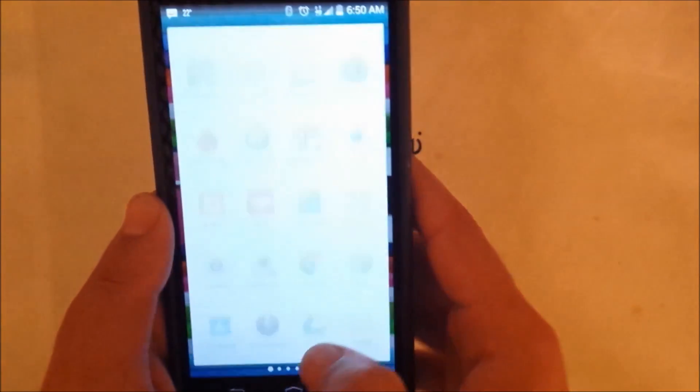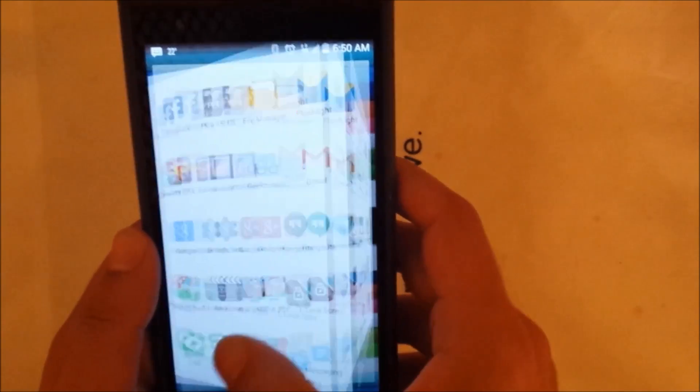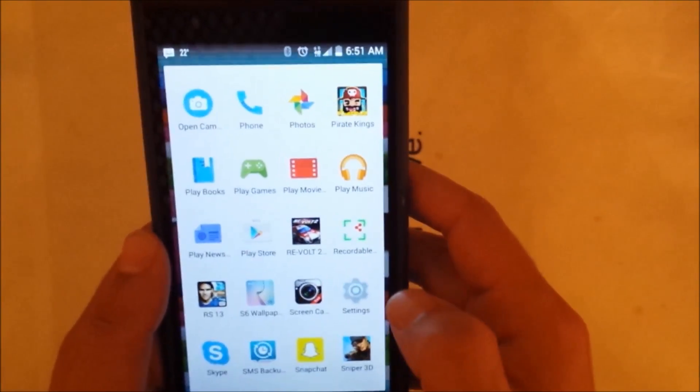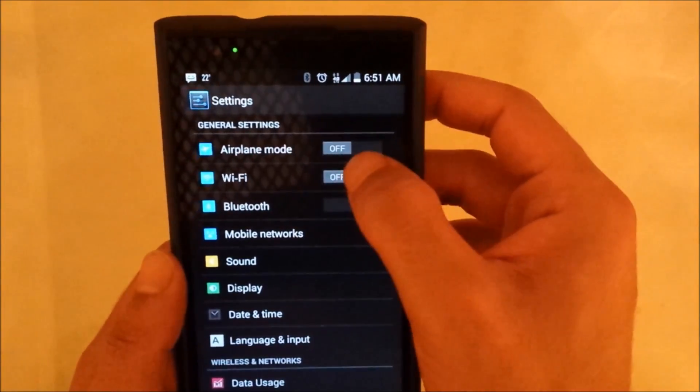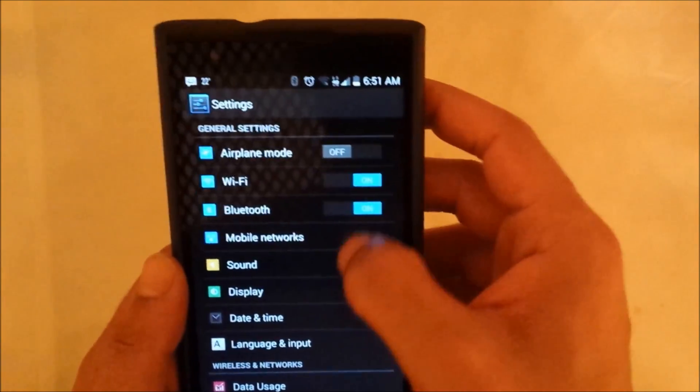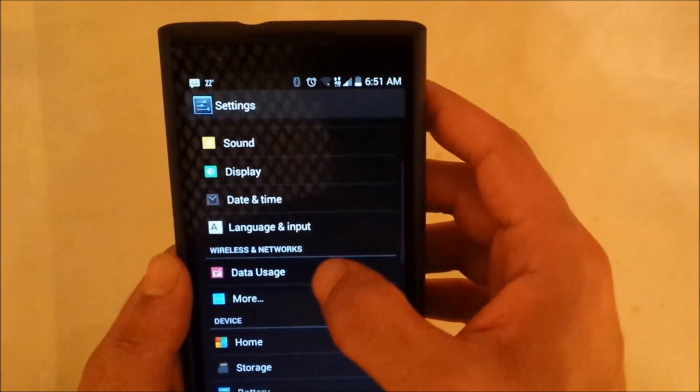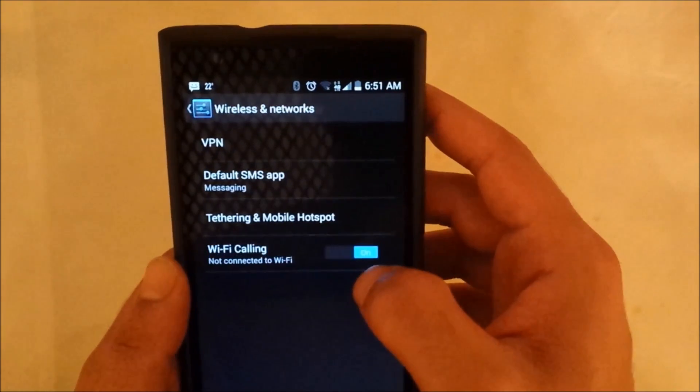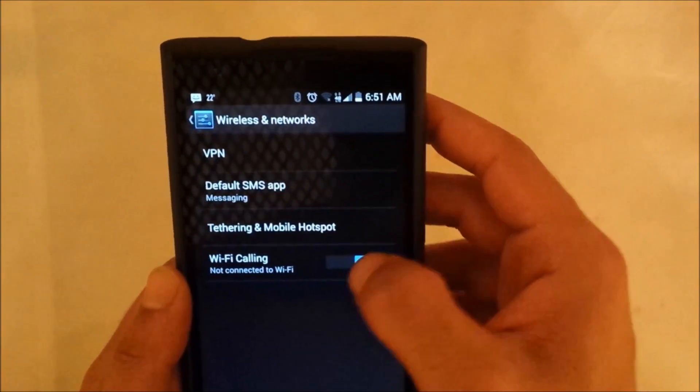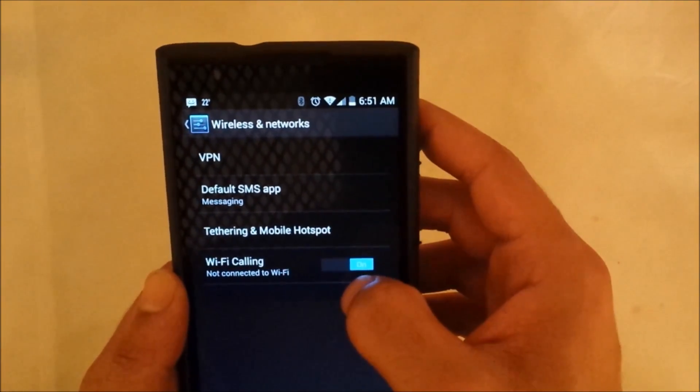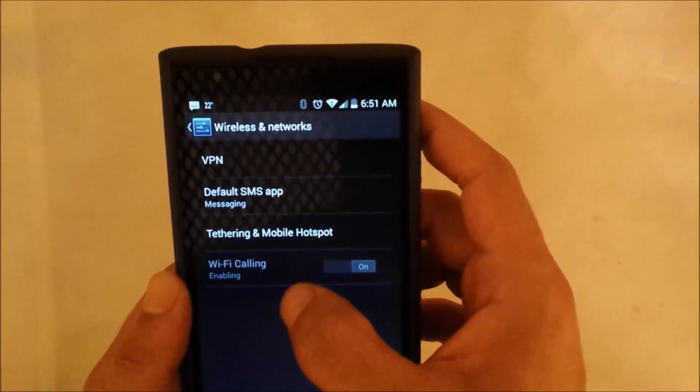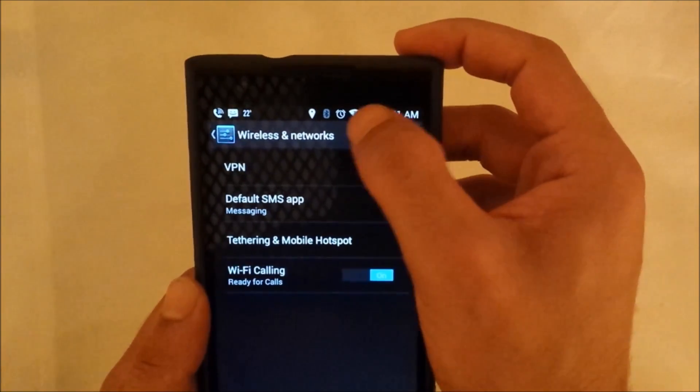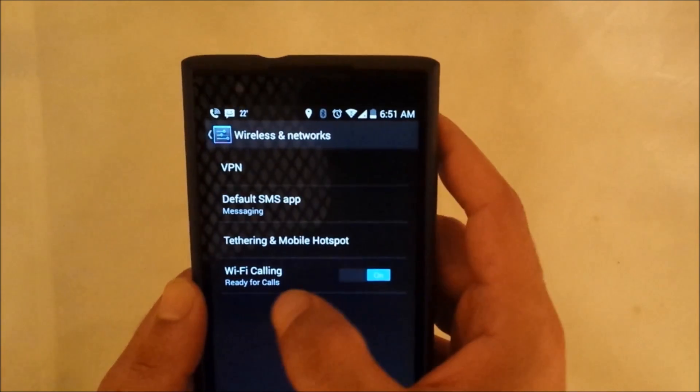Now we're going to go ahead and jump to the settings in the phone. Let me just go ahead and get the Wi-Fi be on and I have to go to More.